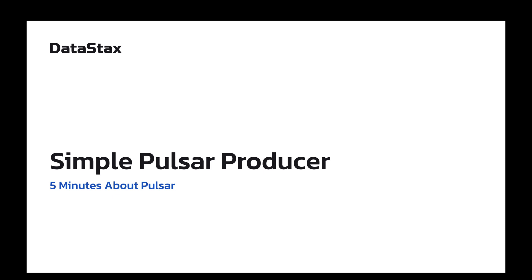Hello and welcome to 5 Minutes About Pulsar. My name is Menden and I'm on the streaming team at DataStax. Today I'm going to show you how to create a simple Pulsar producer with the Pulsar CLI, Python, and Java.